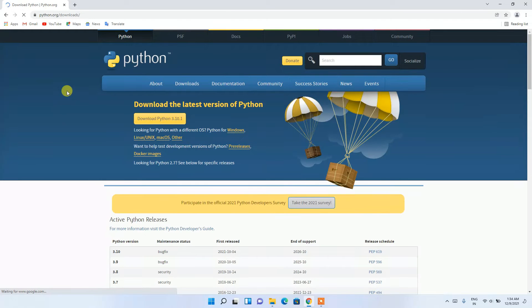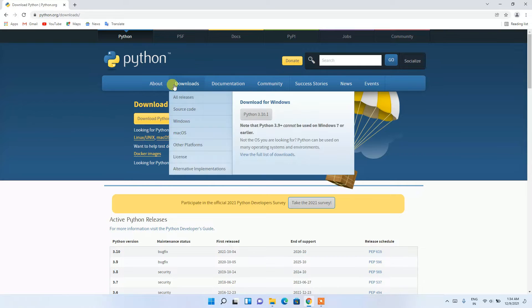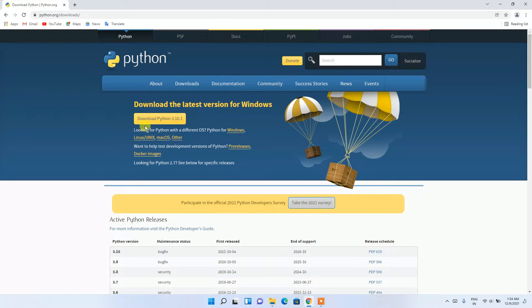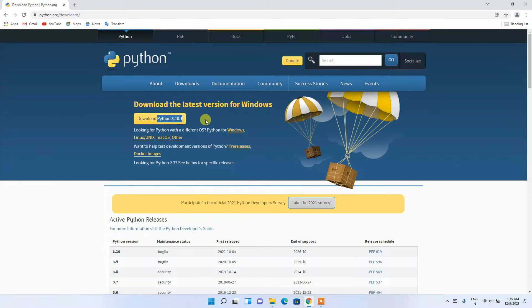This will redirect you to the official Python site where you can see the latest version is Python 3.10.1. It's time to download.